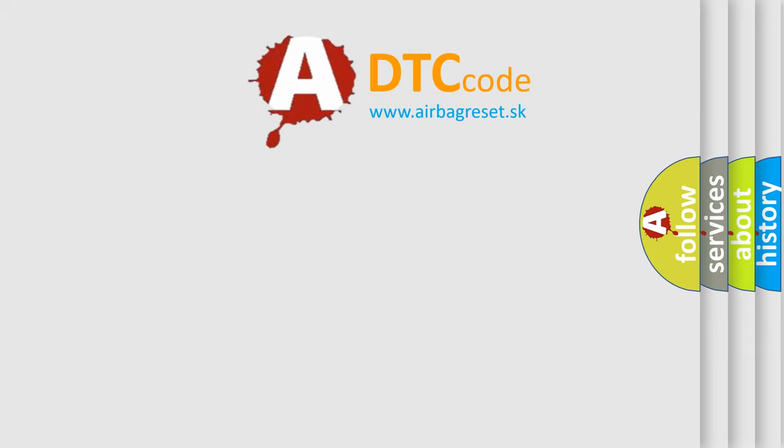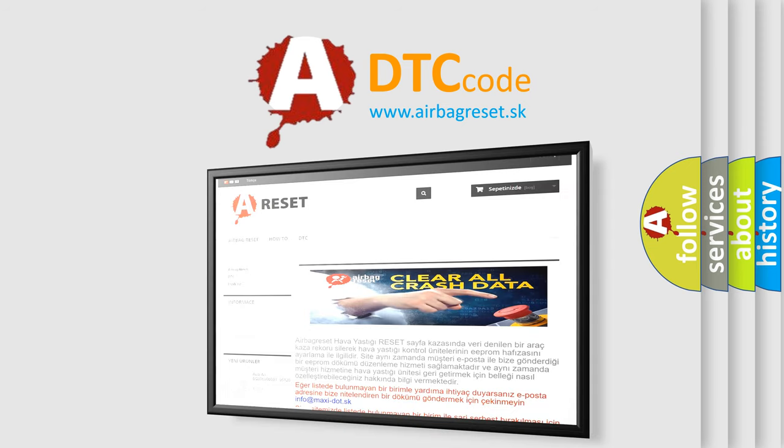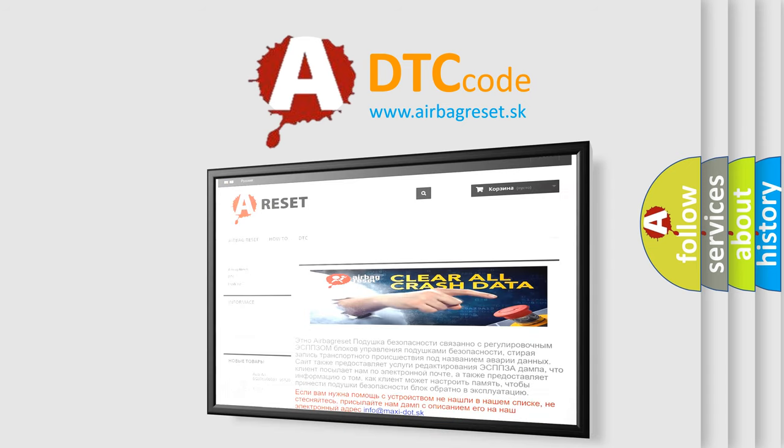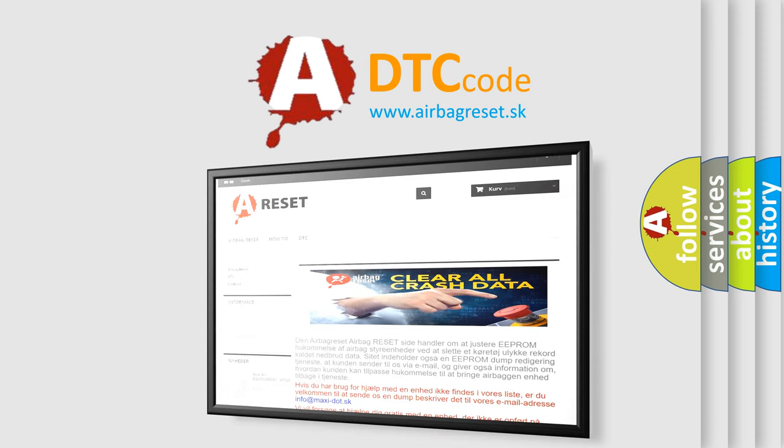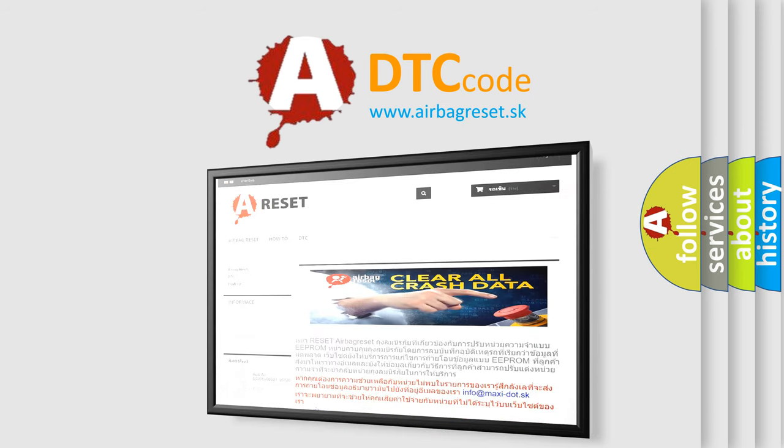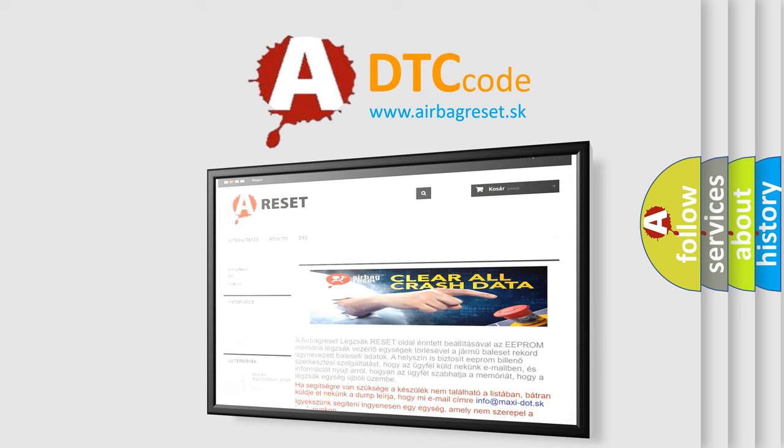The Airbag Reset website aims to provide information in 52 languages. Thank you for your attention and stay tuned for the next video.